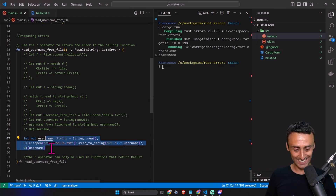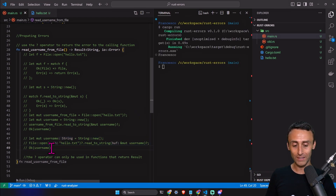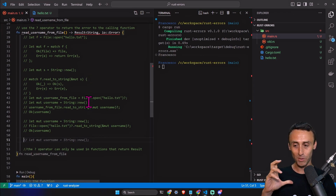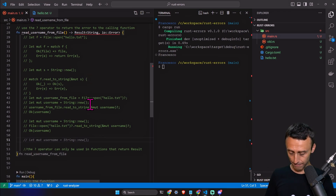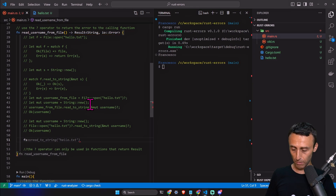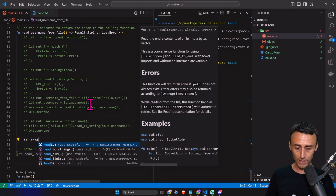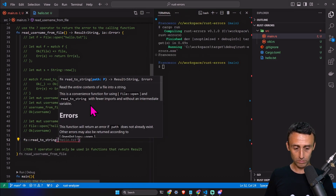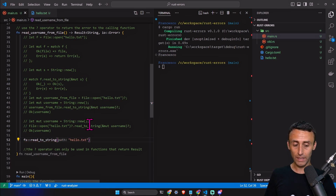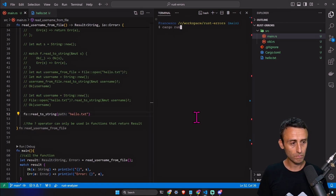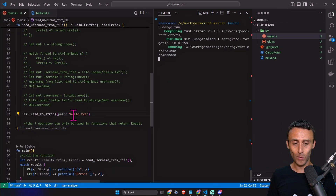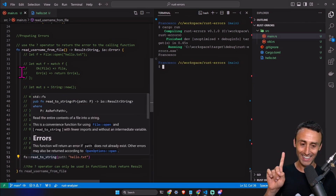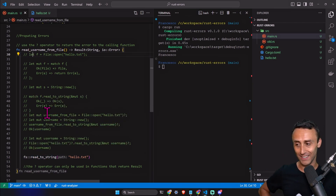Can we do this in one line? We lose some readability but gain conciseness. Using fs::read_to_string('hello.txt') — where fs stands for file system — without a semicolon at the end, we get the same behavior in just one line instead of 11. When working with Rust and reading or writing files frequently, this one-liner is a very convenient shortcut.